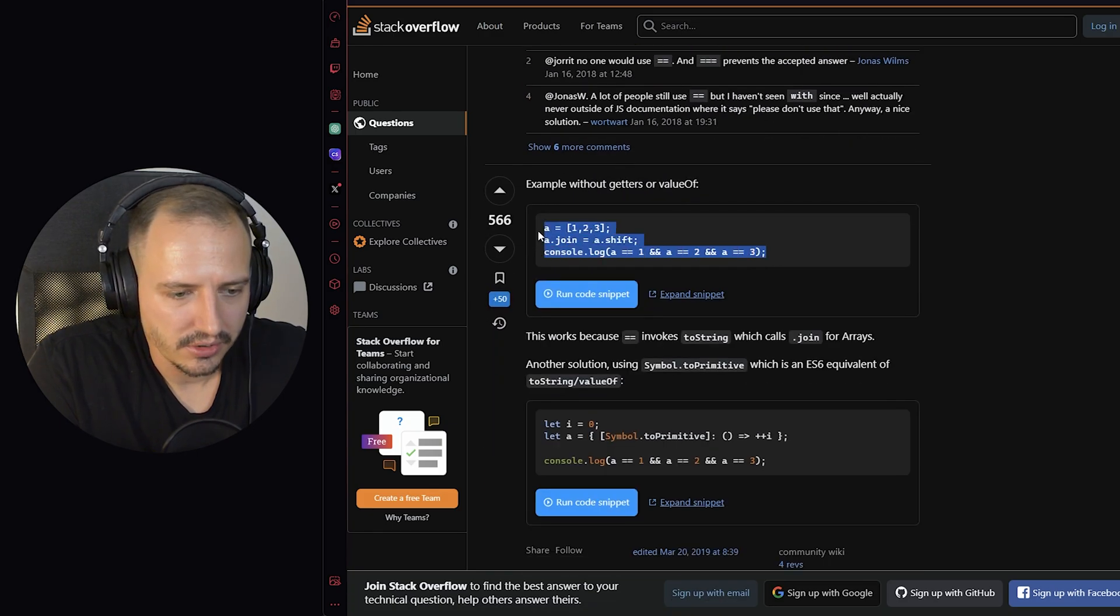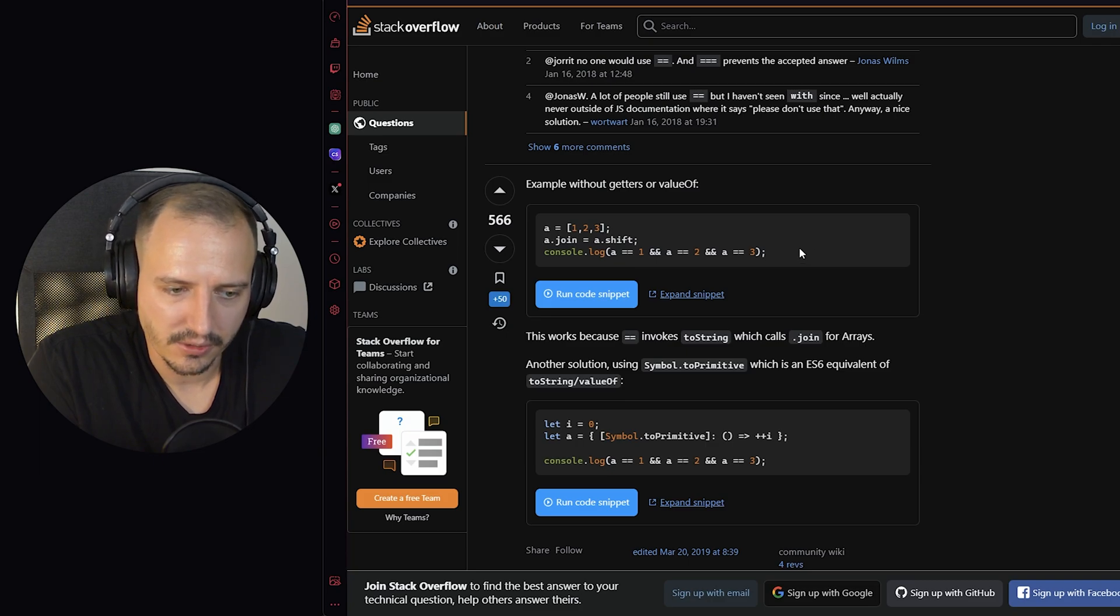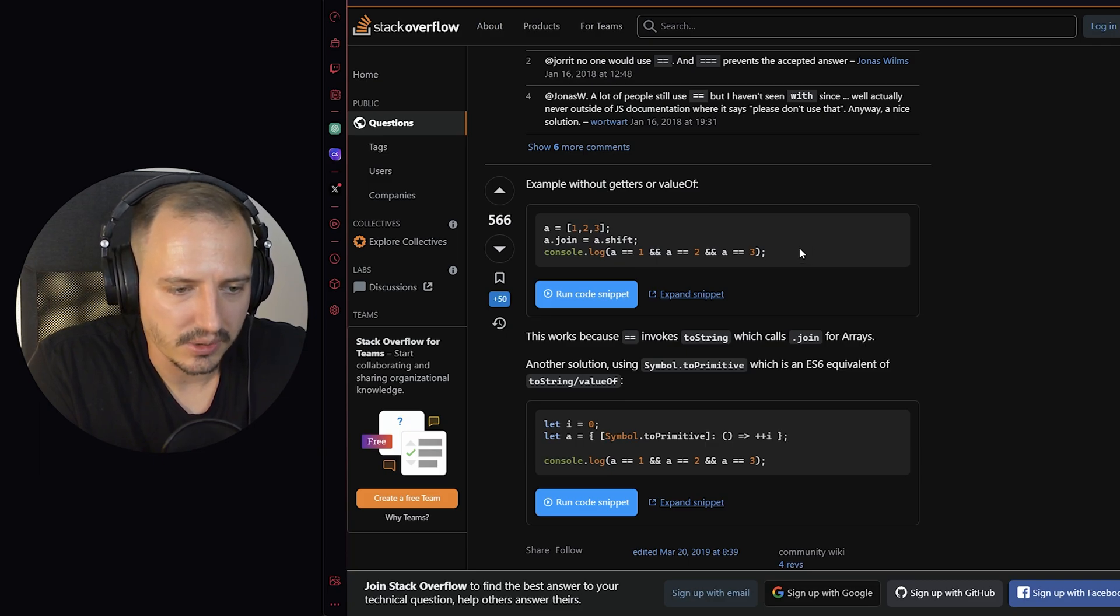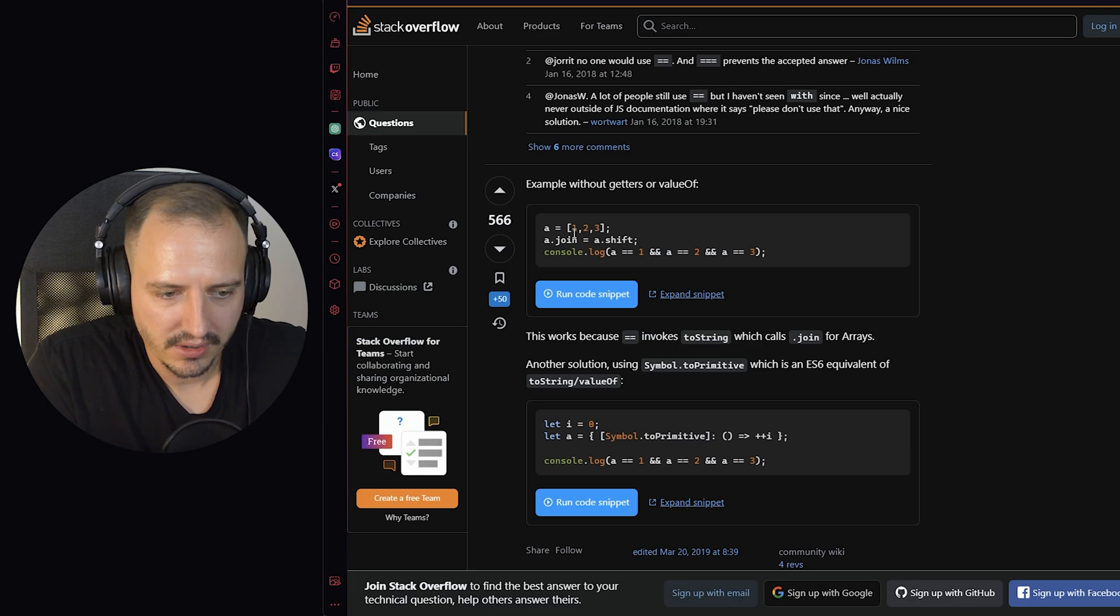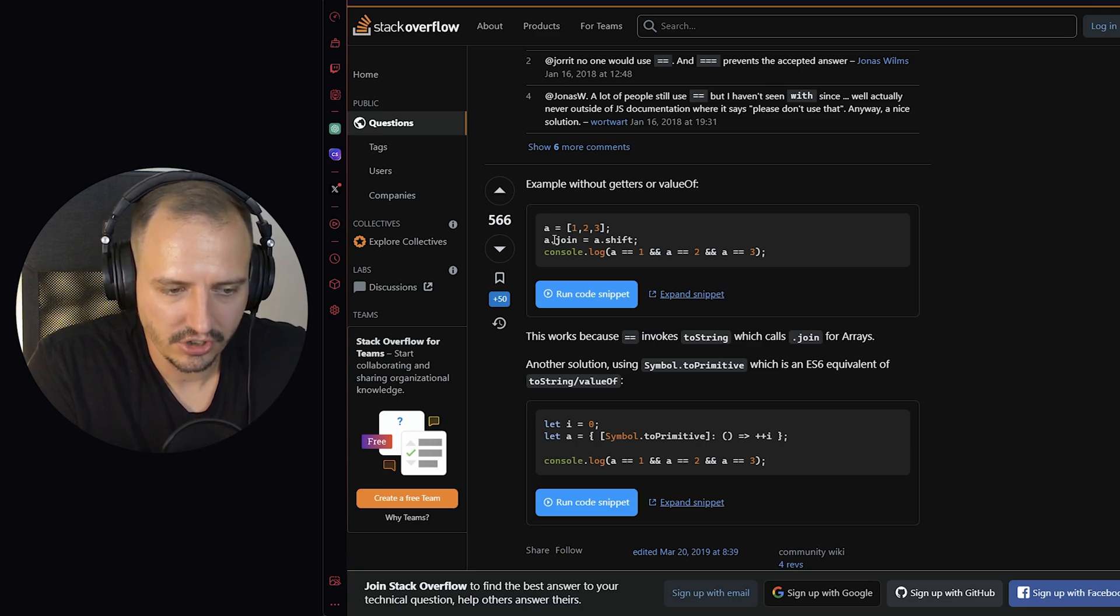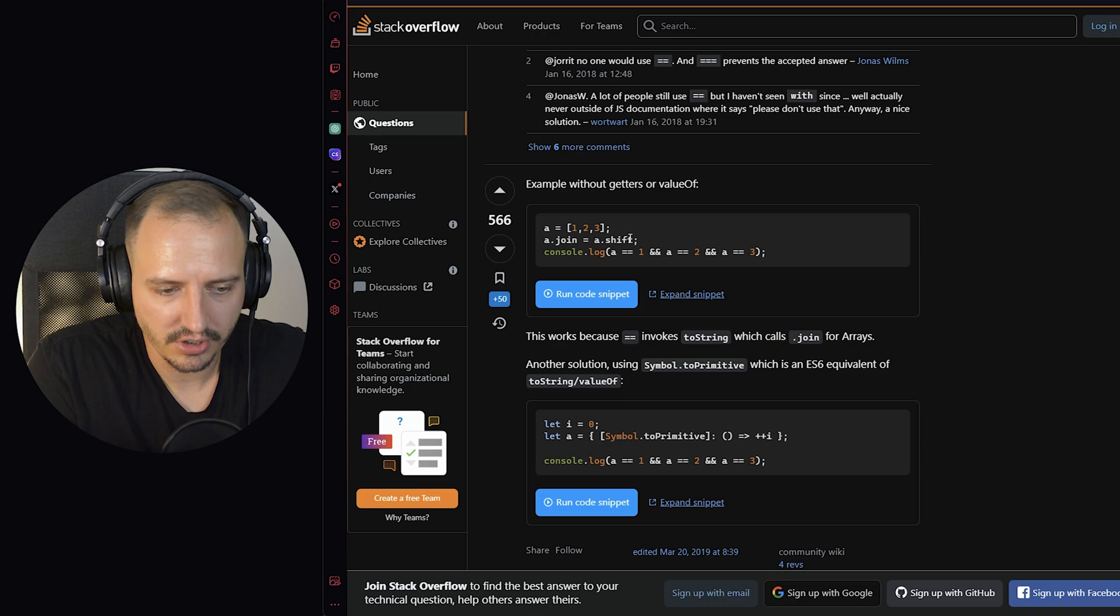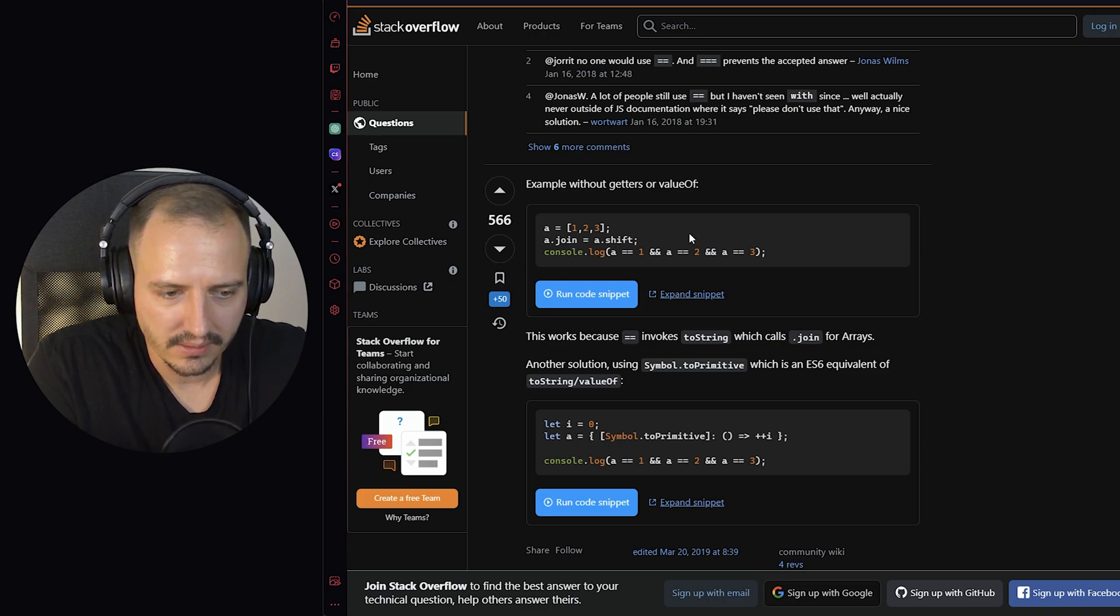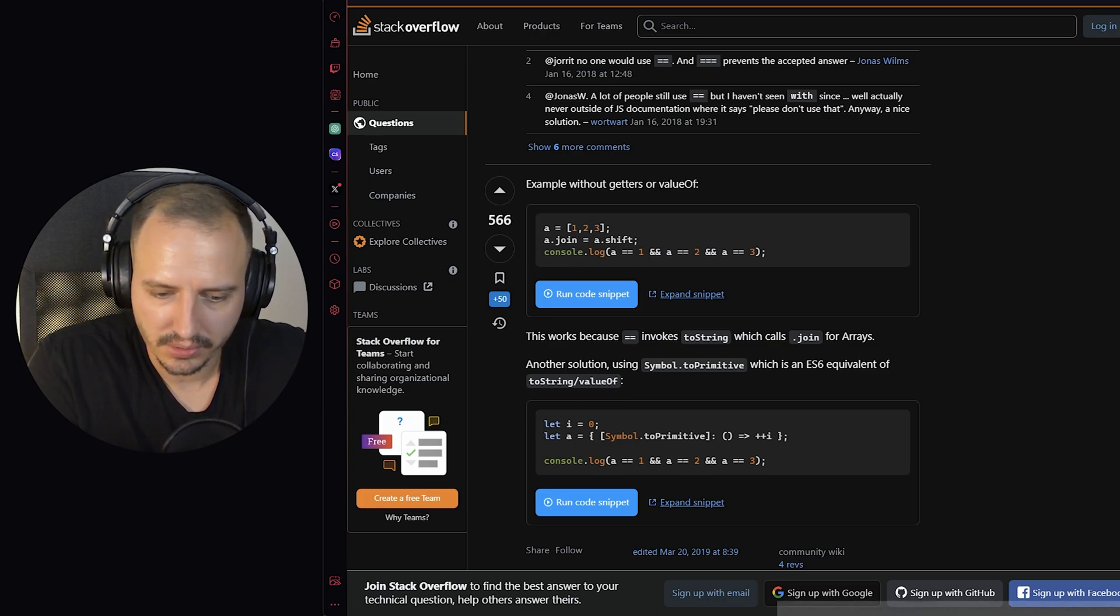This is an even shorter solution and I think this is one of the greatest ones. So as a he defines an array and changes the a.join method to the a.shift method. What's that? Why is that important? Let me show you.